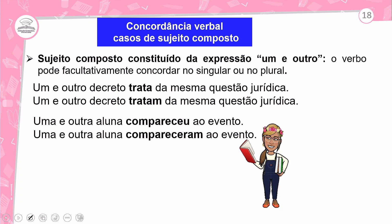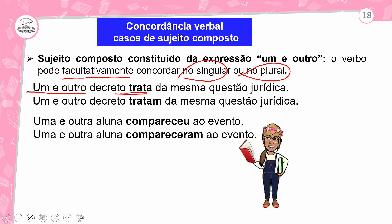Sujeito composto constituído da expressão 'um e outro': o verbo pode facultativamente concordar no singular ou no plural. Exemplo: 'Um e outro decreto trata da mesma questão jurídica' ou 'Um e outro decreto tratam da mesma questão jurídica.' 'Uma e outra aluna compareceu ao evento' ou 'Uma e outra aluna compareceram ao evento.' Apareceu a expressão 'um e outro' — o caso é facultativo, pode colocar no singular ou no plural.